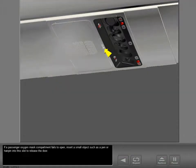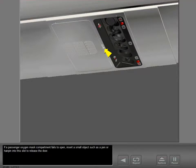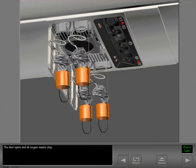If a passenger oxygen mask compartment fails to open, insert a small object such as a pen or hairpin into this slot to release the door. The door opens and all oxygen masks drop.